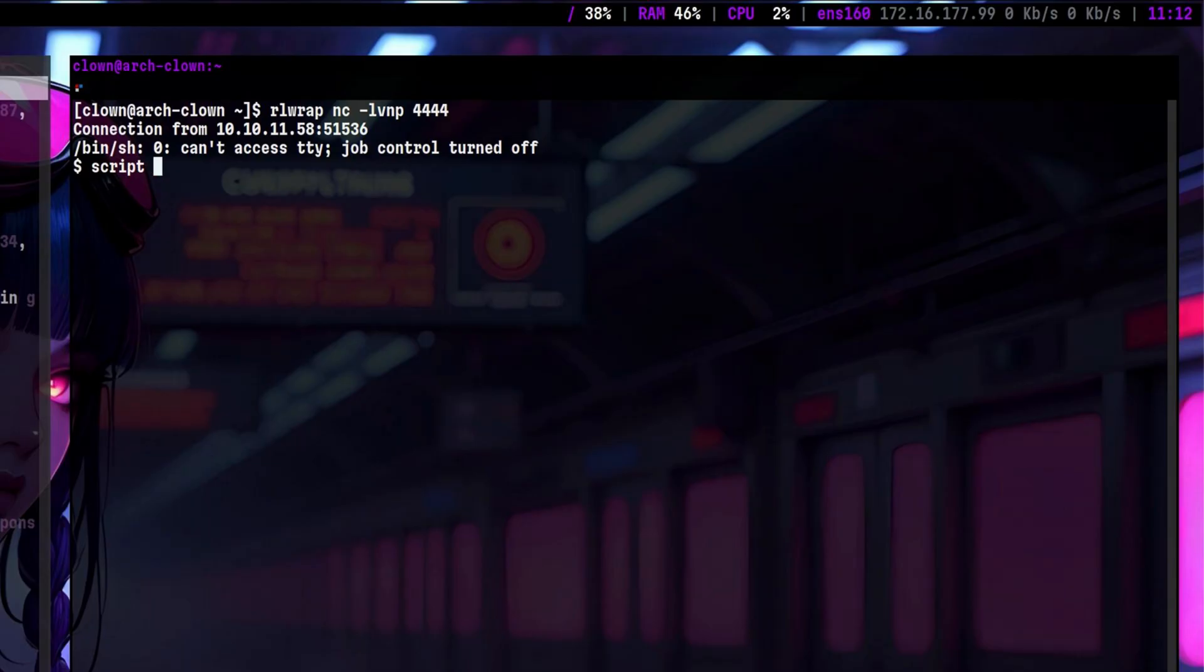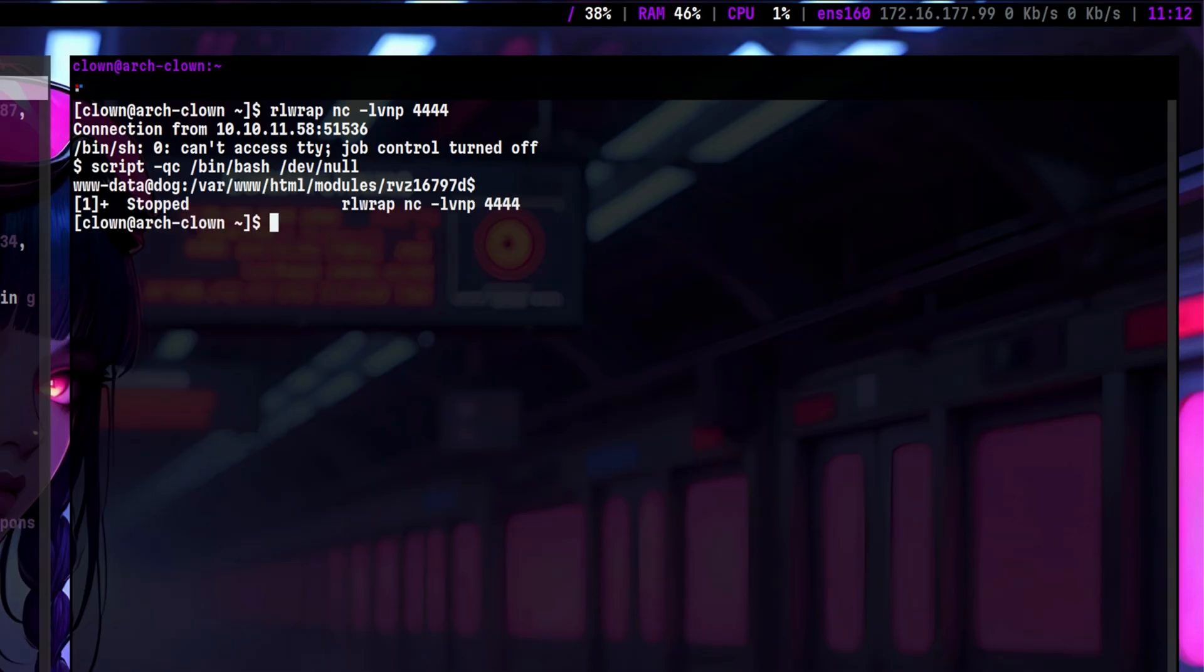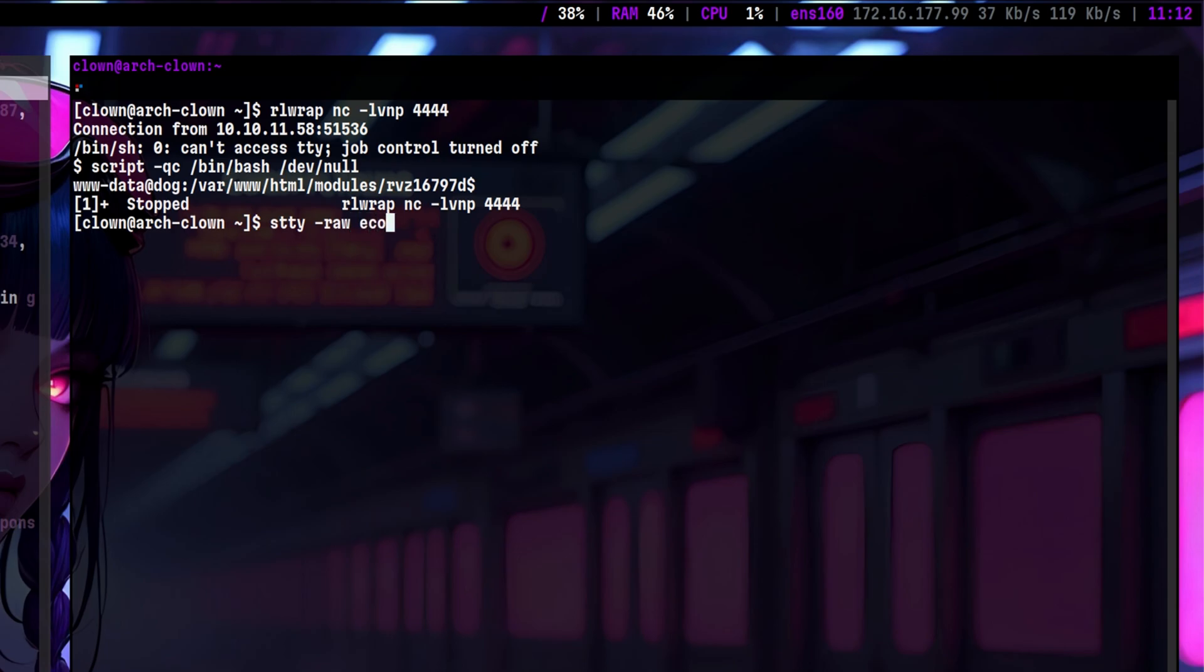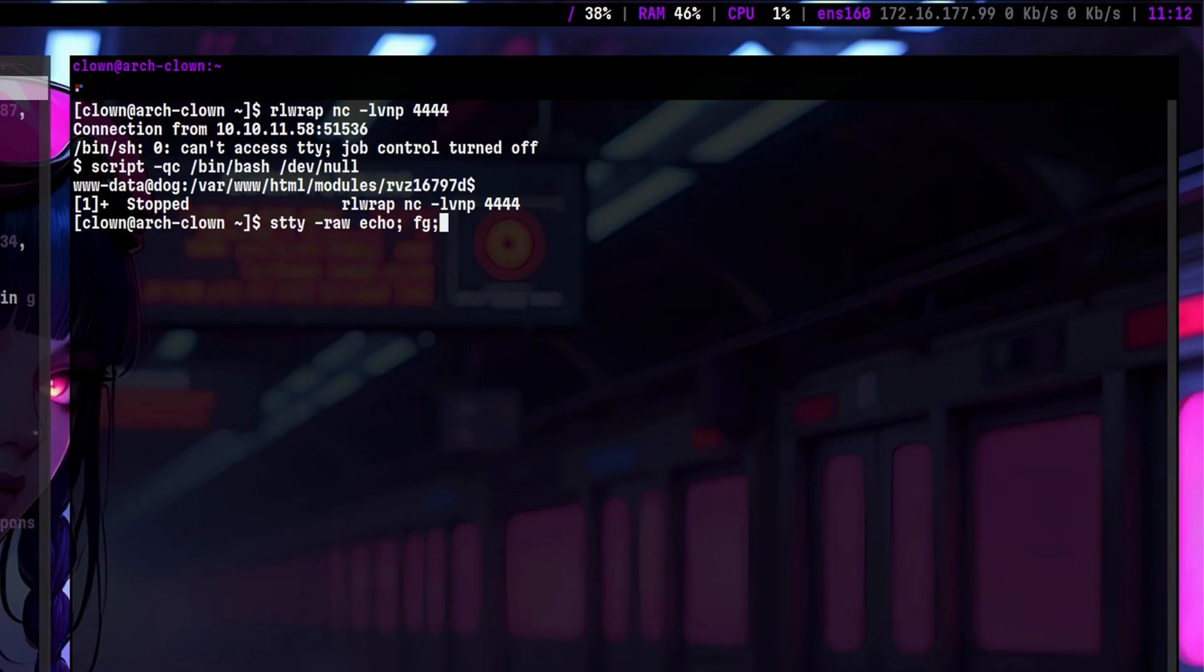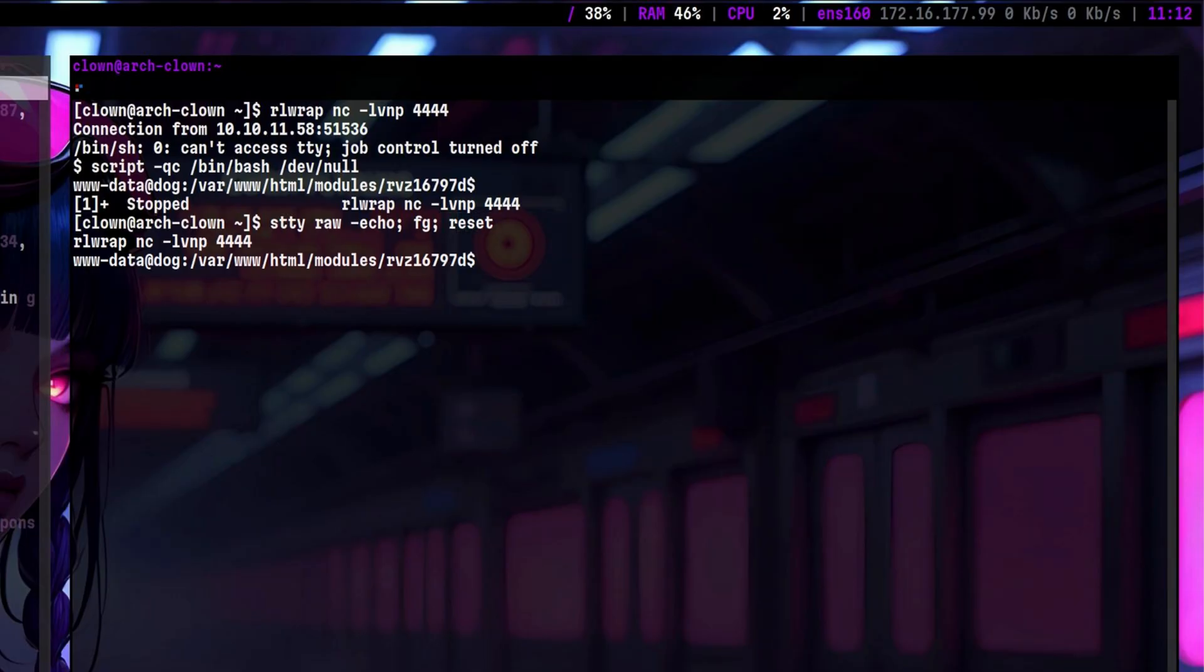We received a callback, so let's make this shell stable. Let's use script command to execute bash interpreter and discard the output by redirecting it to dev null. Then we will hit Ctrl-Z to put this in the background. After that, we need to change some terminal settings by forcing this to echo any input. Then we will put back the session into the foreground by using FG command. And finally, adding reset command to initialize the terminal state. This now gives us a better and more stable shell, which also prevents us from accidentally disconnecting when we hit Ctrl-C.